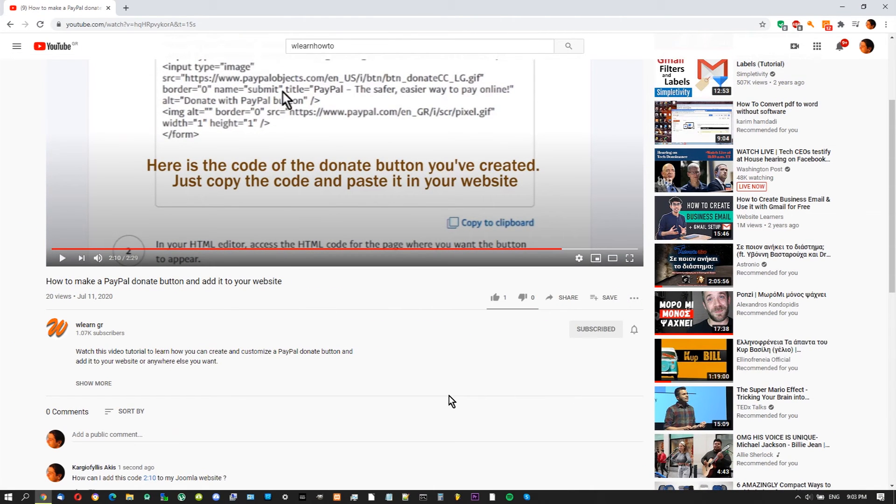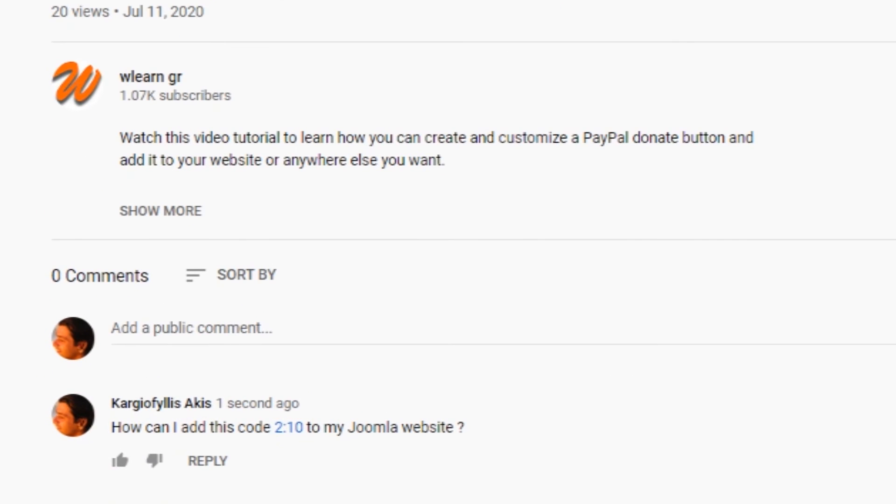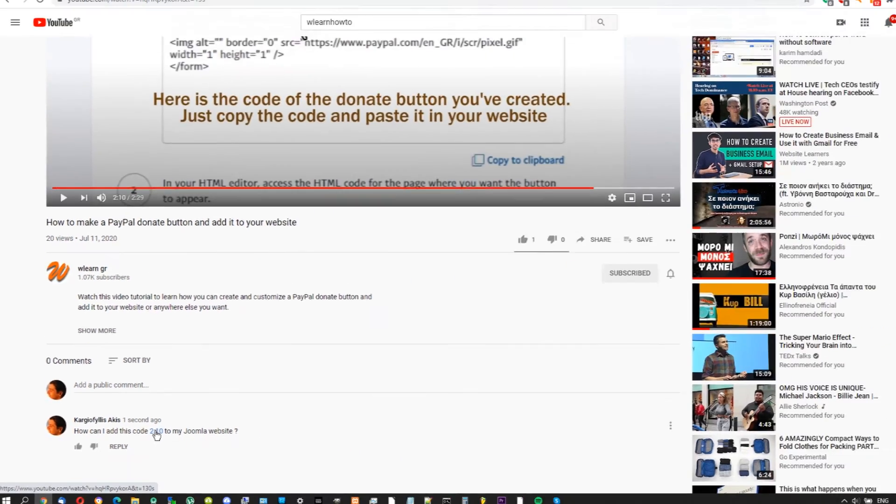Once your comment is published, you will see a link to that point in the video. Now, anyone read your comment can tap or click that link to see the specific scene.